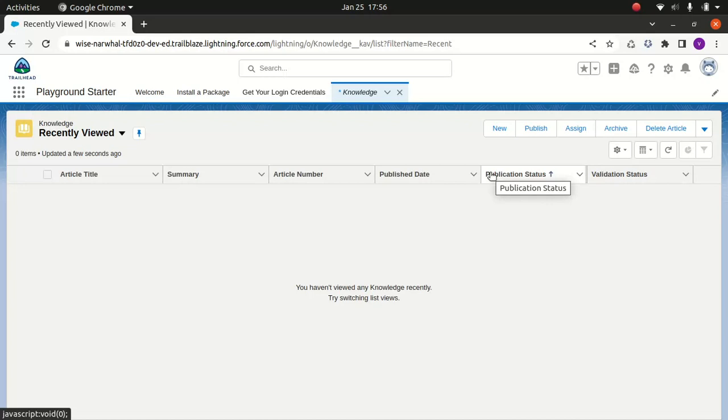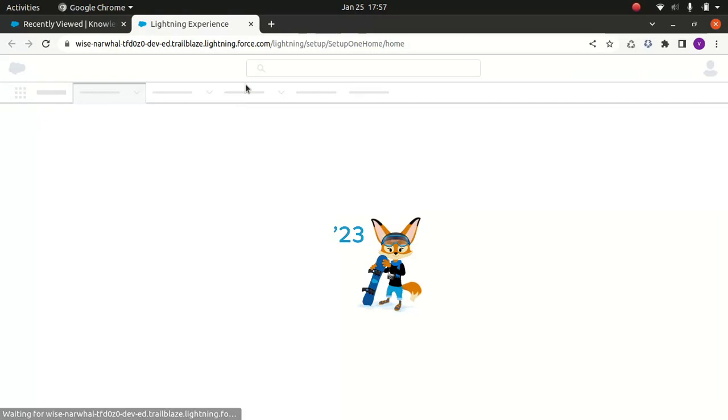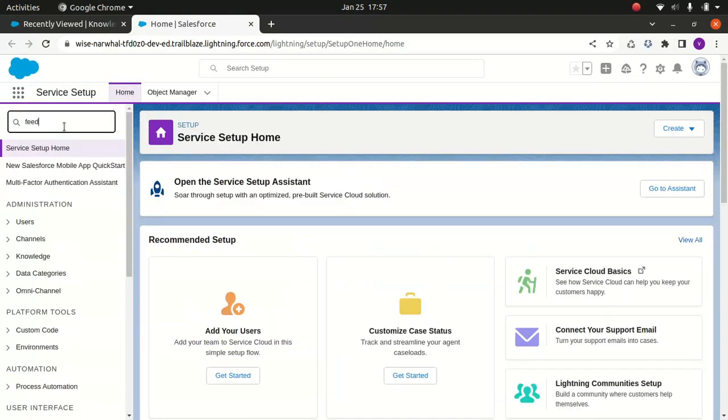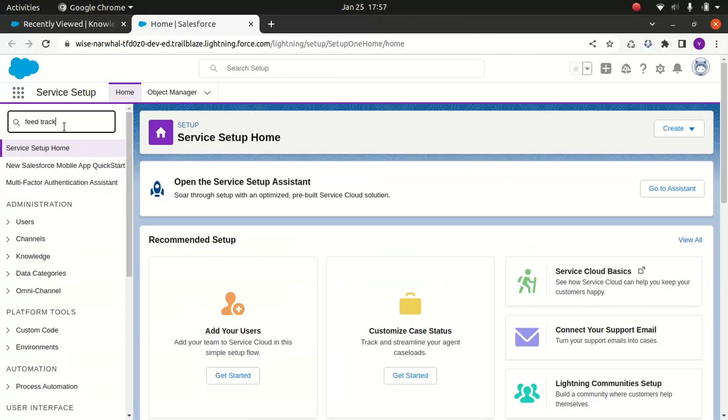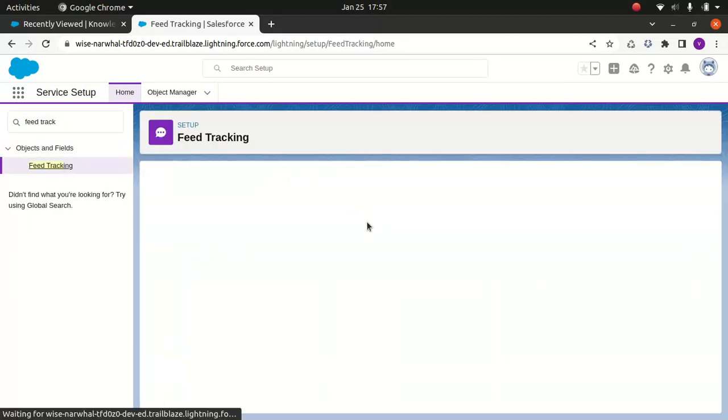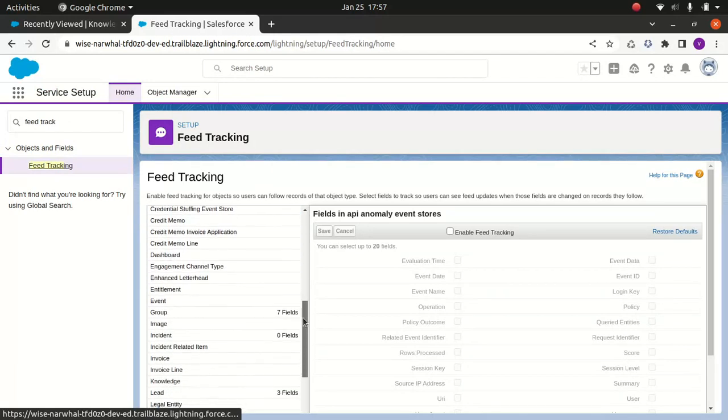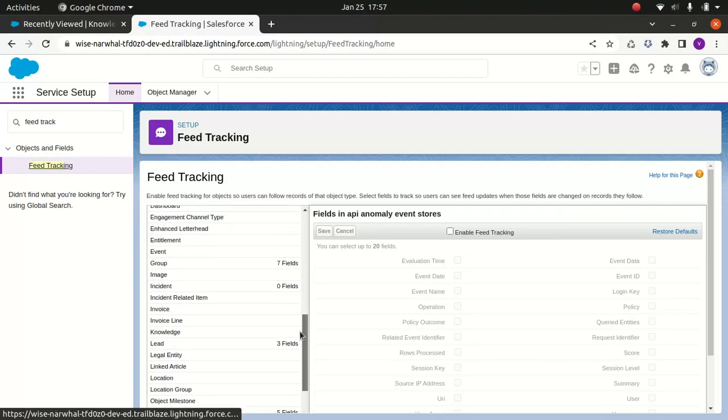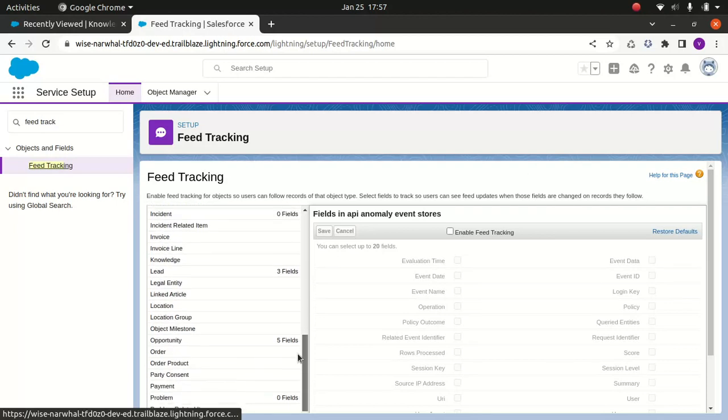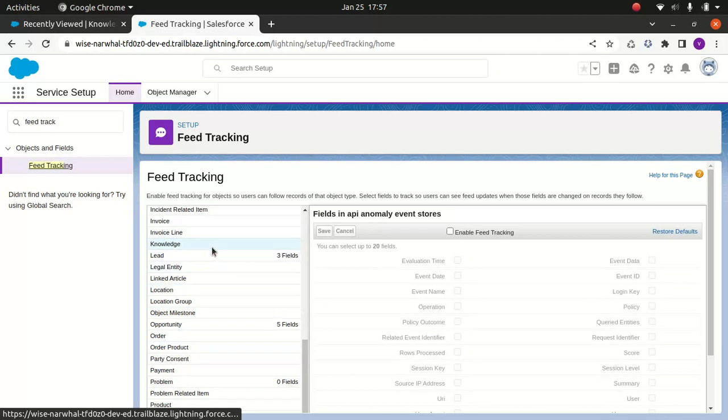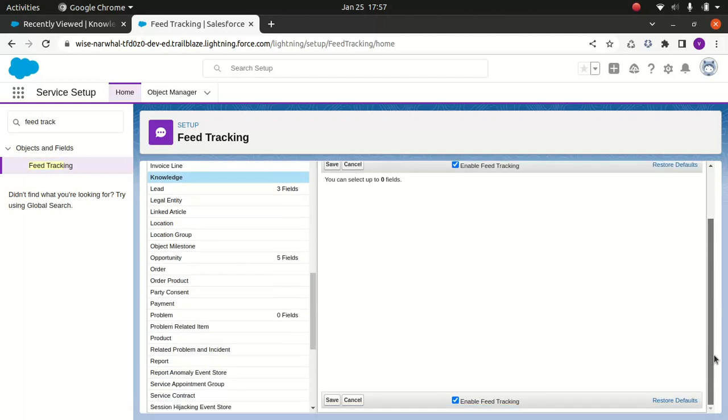Before I close up for today, I just wanted to enable the feed tracking for the knowledge. So what I'll do is go back to the service setup again and I'll look for something called feed tracking. What I'll do is look for the knowledge somewhere. I'll just do enable feed tracking, and that's pretty much all I wanted to do.